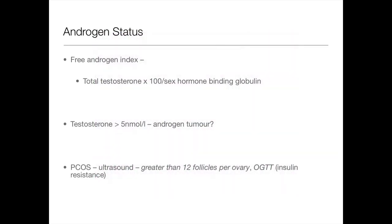Now let's talk about androgen status, important in patients with PCOS. The free androgen index is total testosterone times 100 divided by sex hormone binding globulin. In polycystic ovarian syndrome, testosterone is increased — that's why they get acne and hirsutism. If free testosterone levels are very elevated you start thinking about androgen-secreting tumours — for example in the adrenals. For PCOS, a key test is also ultrasound — you can see more than 12 follicles per ovary. Also consider doing a glucose test as these individuals are at increased risk of diabetes.